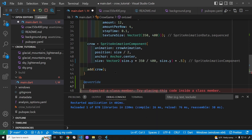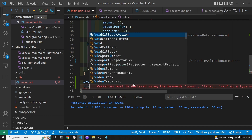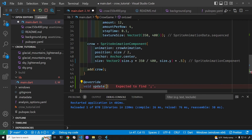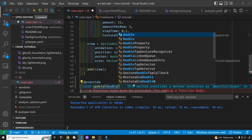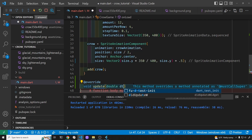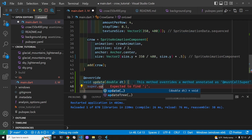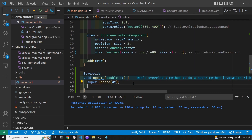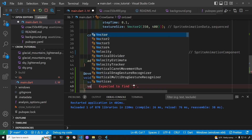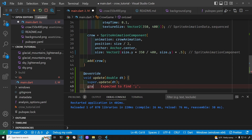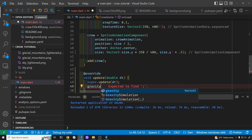The Flame engine has an update loop, and within the update loop we can apply gravity and increase it.